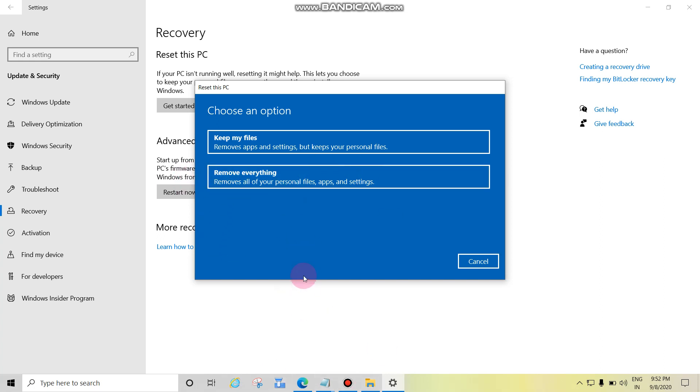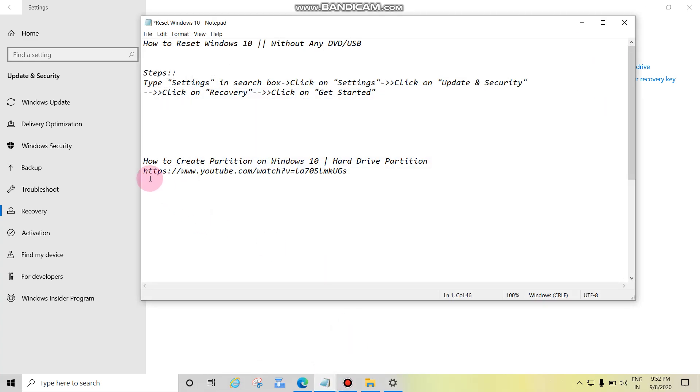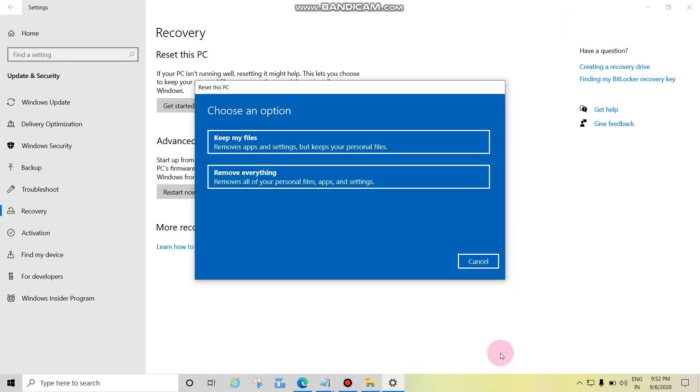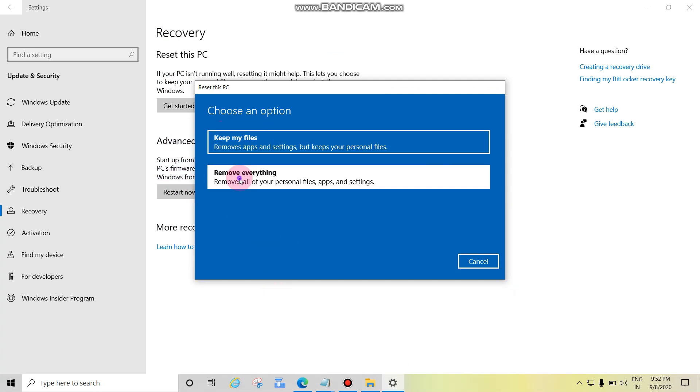Now how to create one more drive on your computer or laptop? See this link. I will paste this URL in the comment section also. Then click here or here as you wish. So click here.